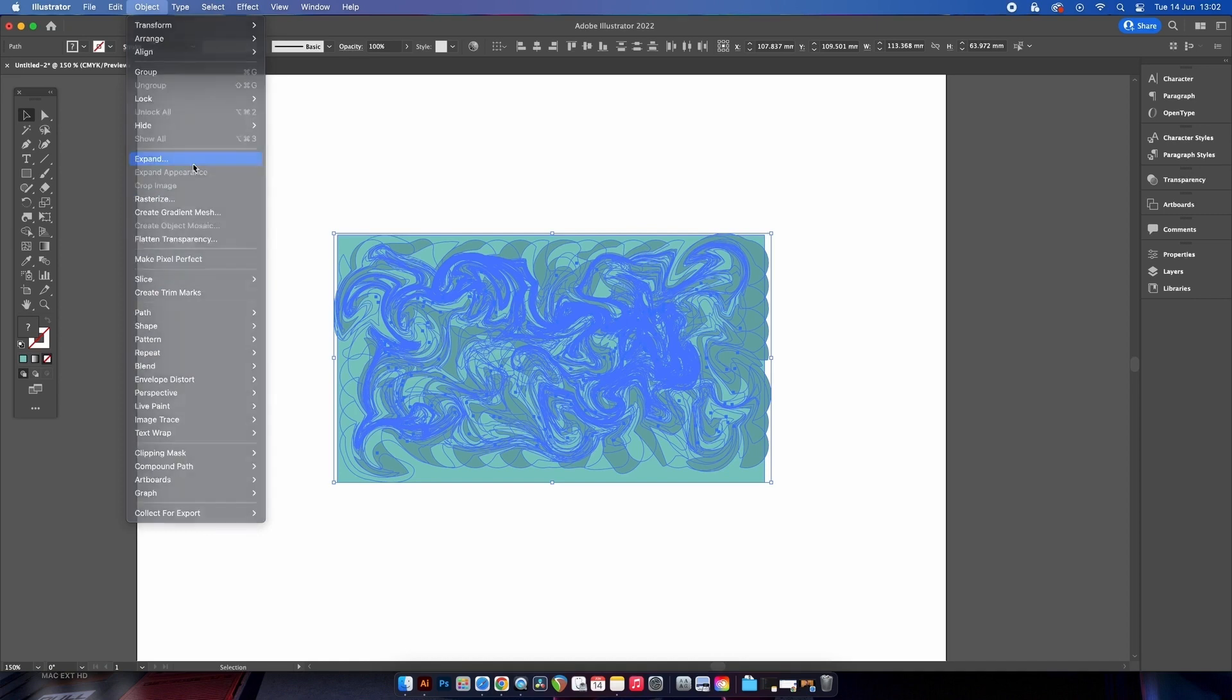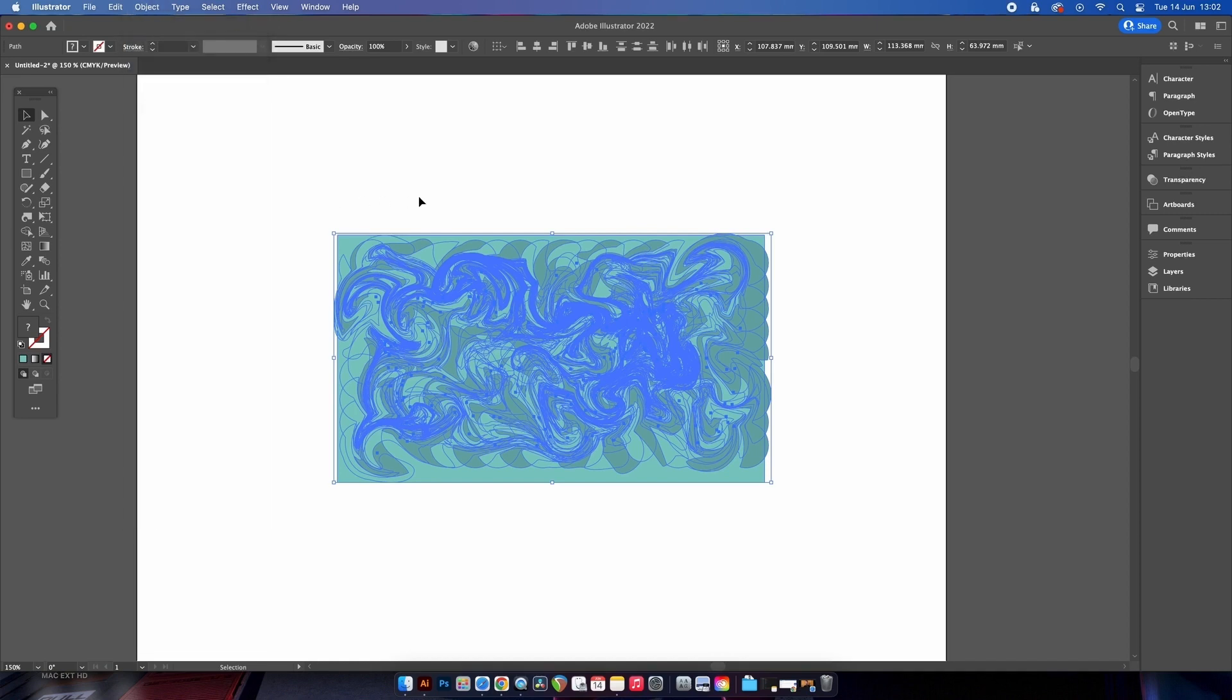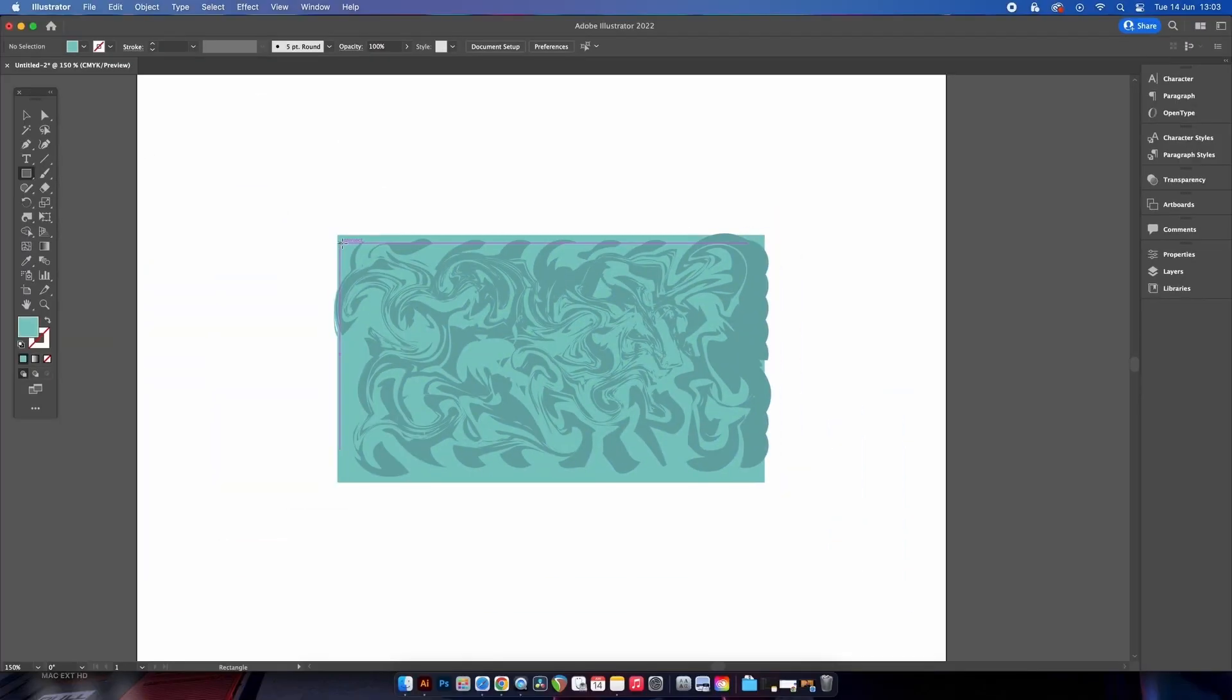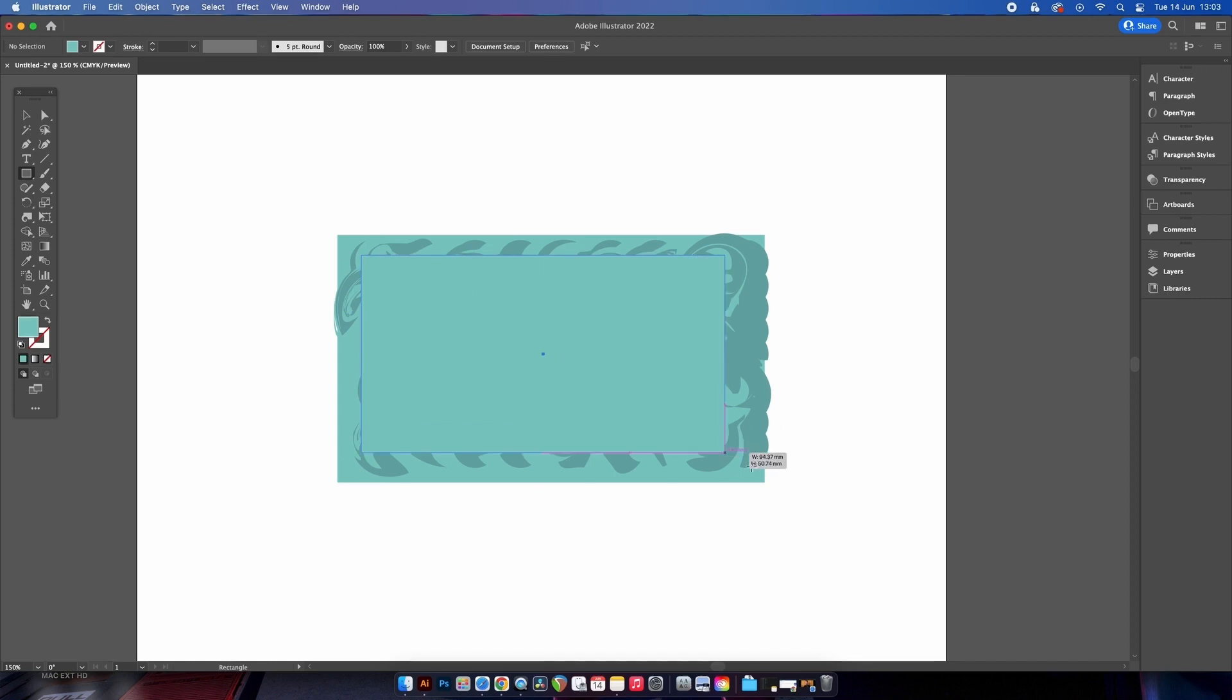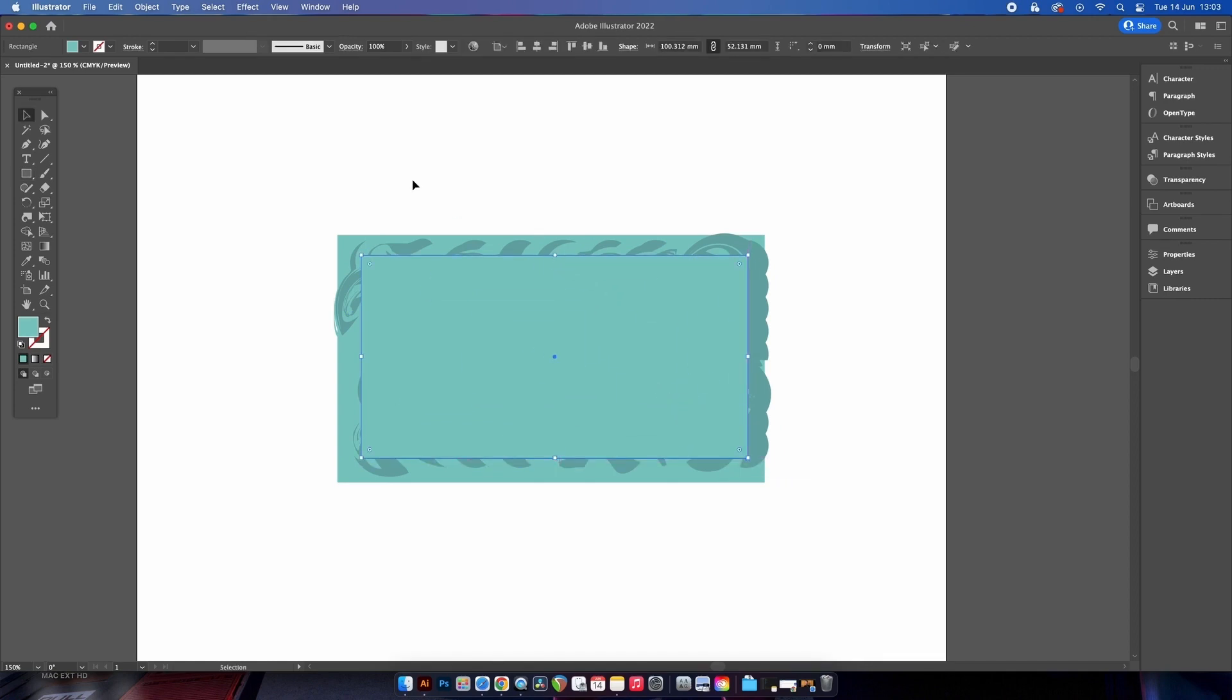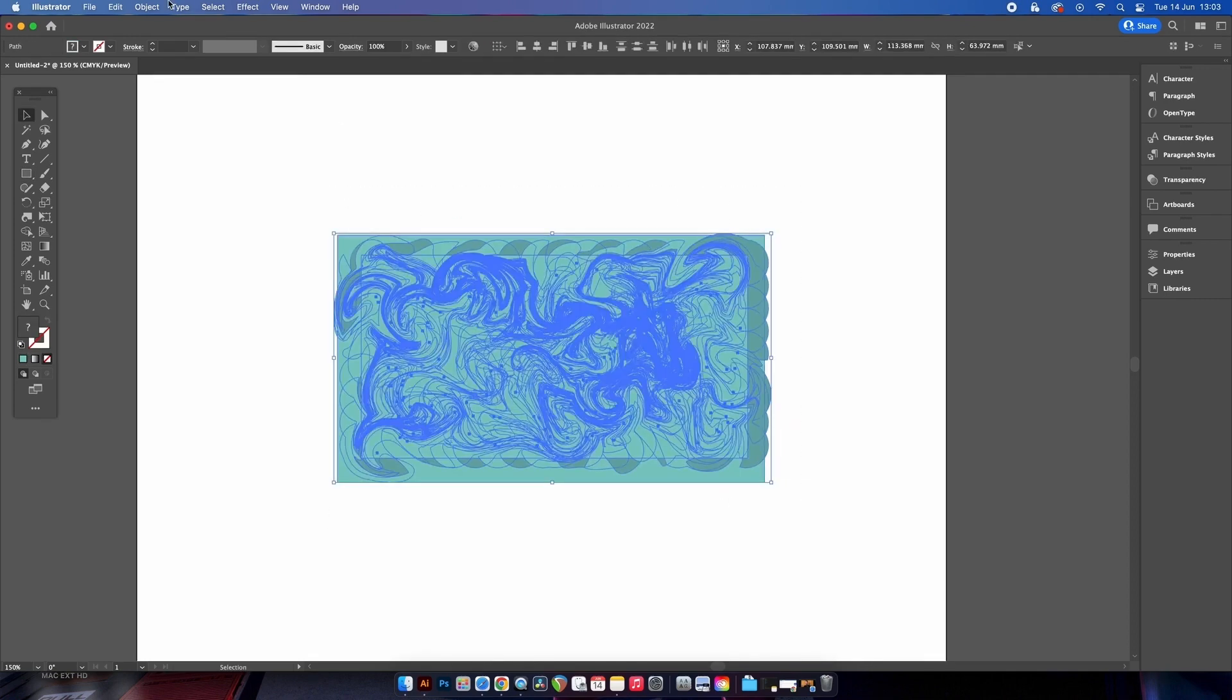We need to make another rectangle, but this time it's going to act as a mask. Place it over a section that you do like the look of and select everything once more and create a clipping mask.